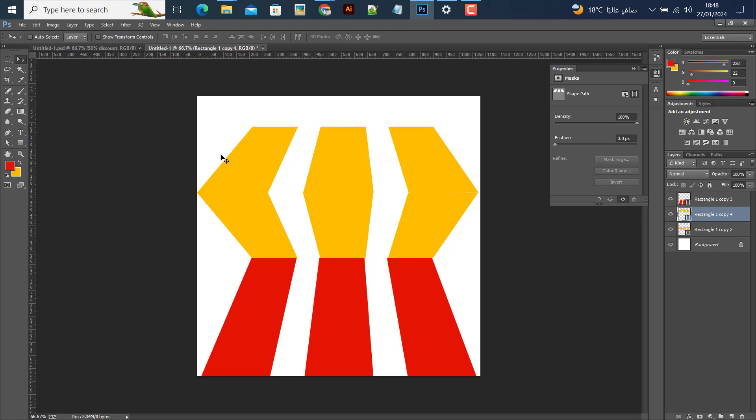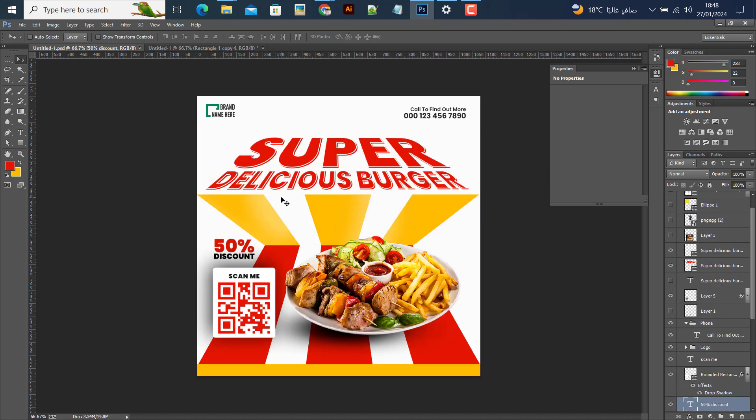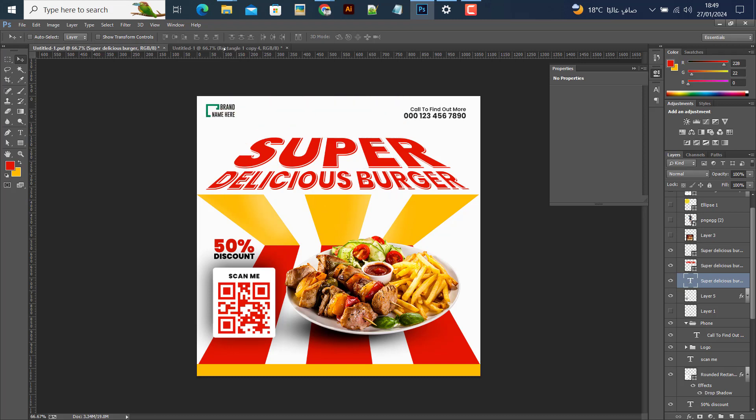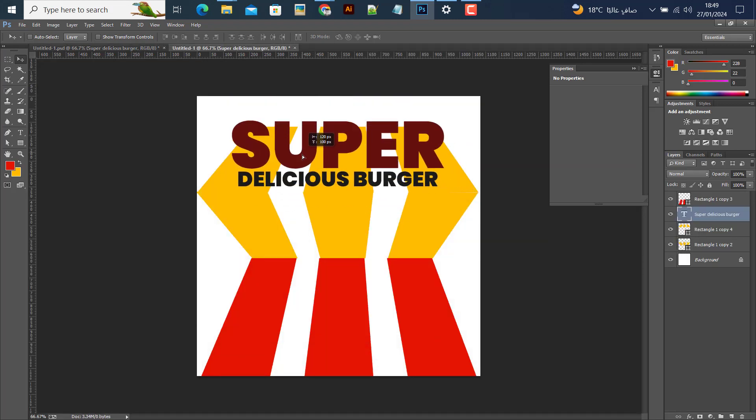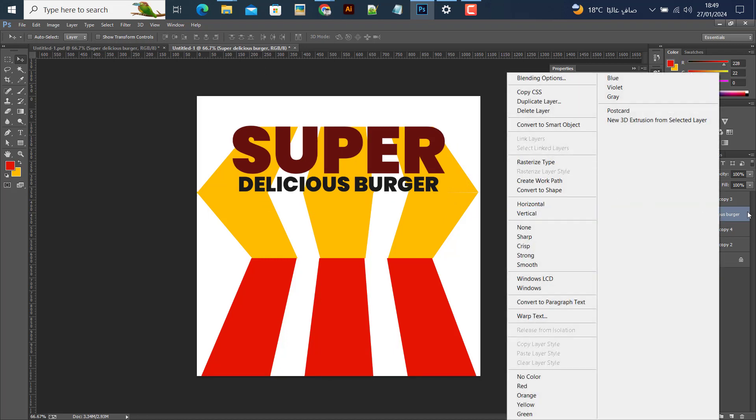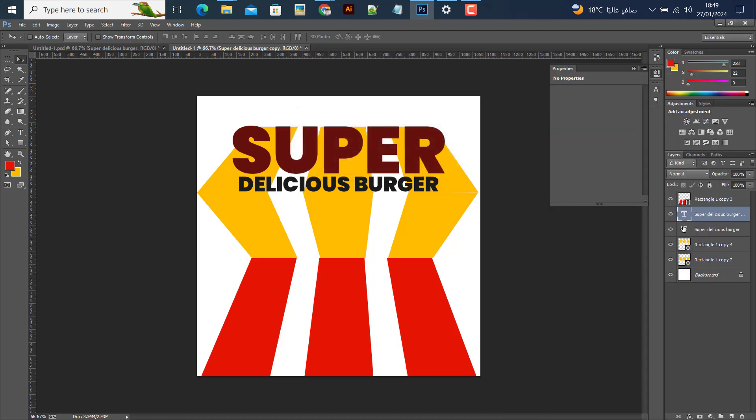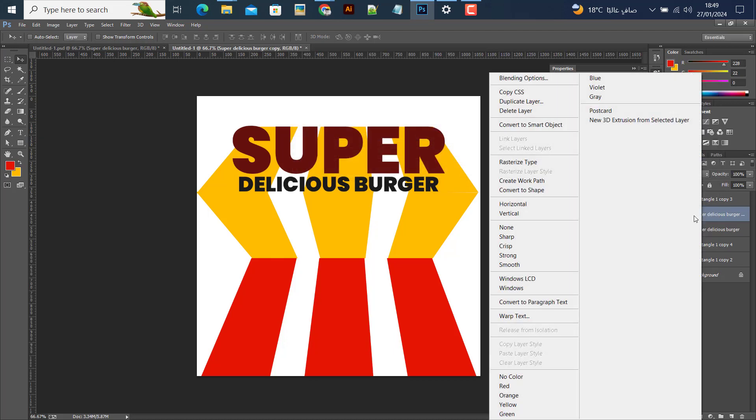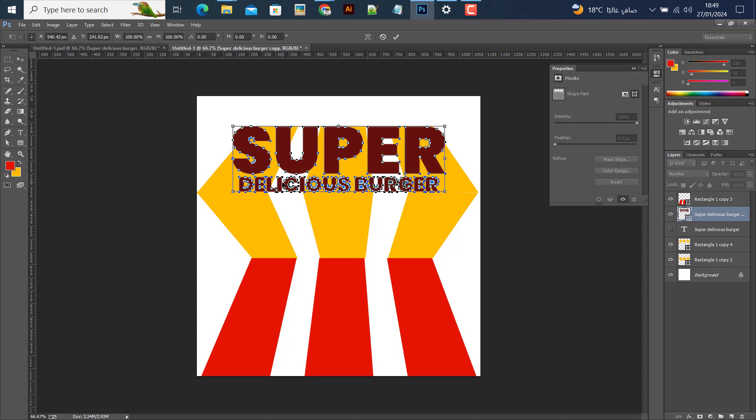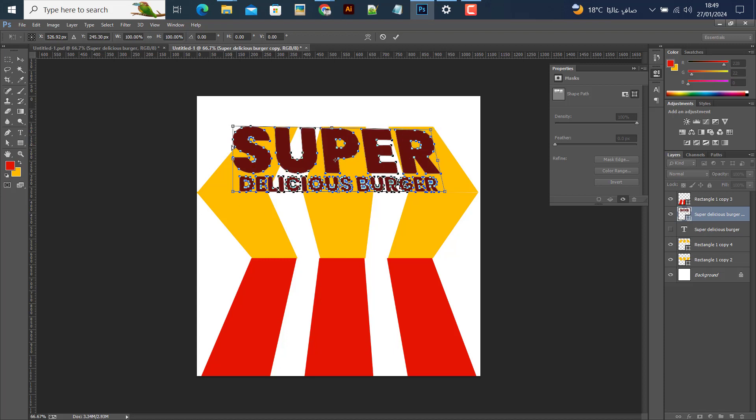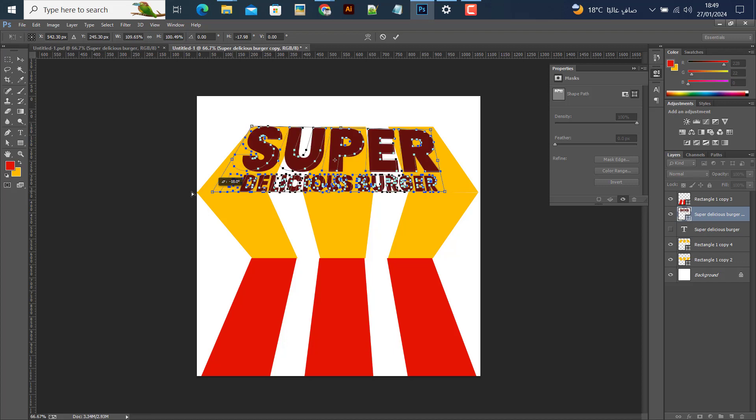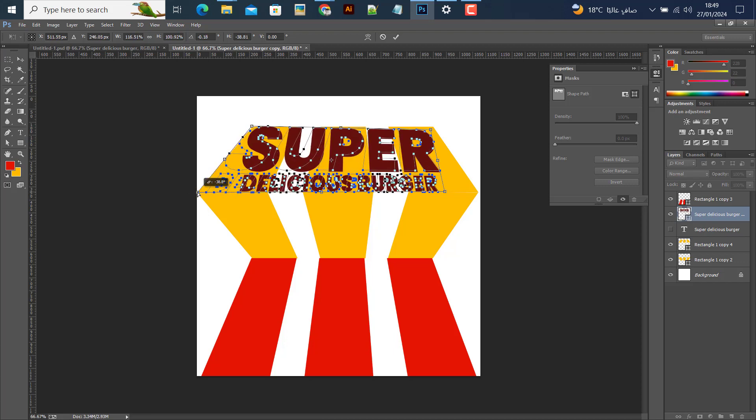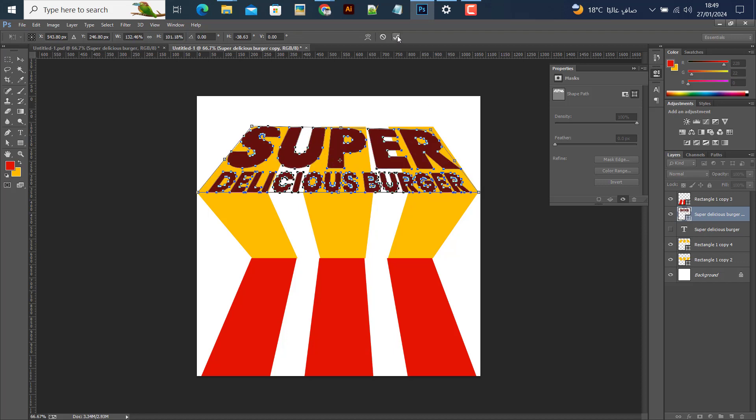Now I'll add the text 'Super Delicious Burger'. I'll center the text using Control+Shift and duplicate it with Control+D. Then I'll convert this text to a shape by pressing Control+D again and adjust the margins.